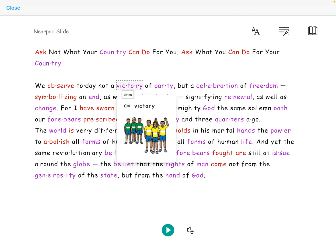When they tap on an individual word, a picture dictionary will appear and they can tap on that word to listen to it.